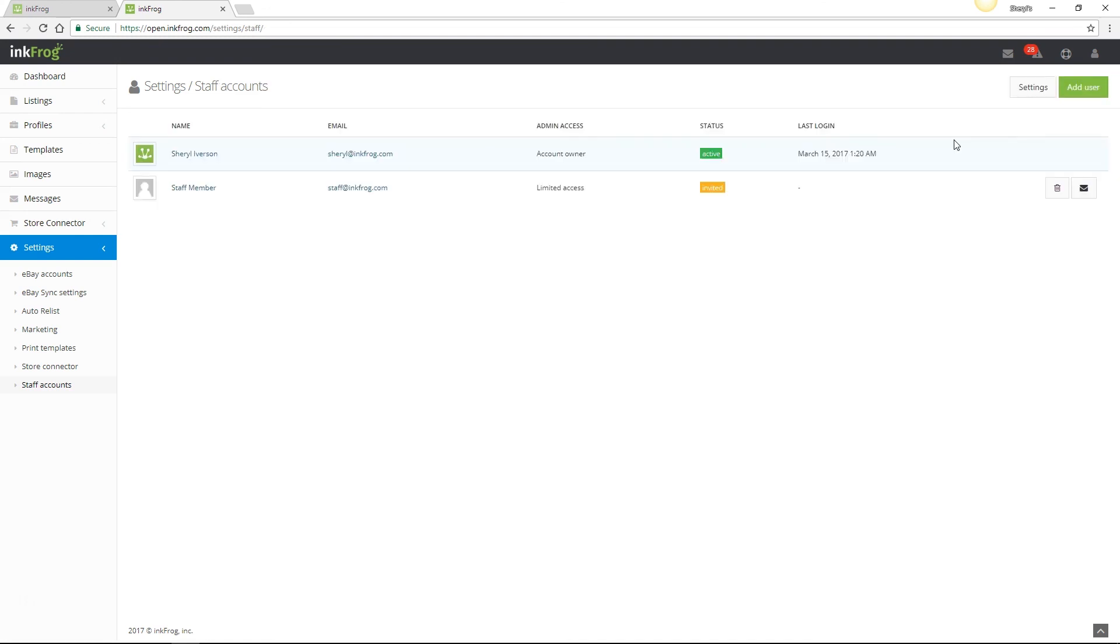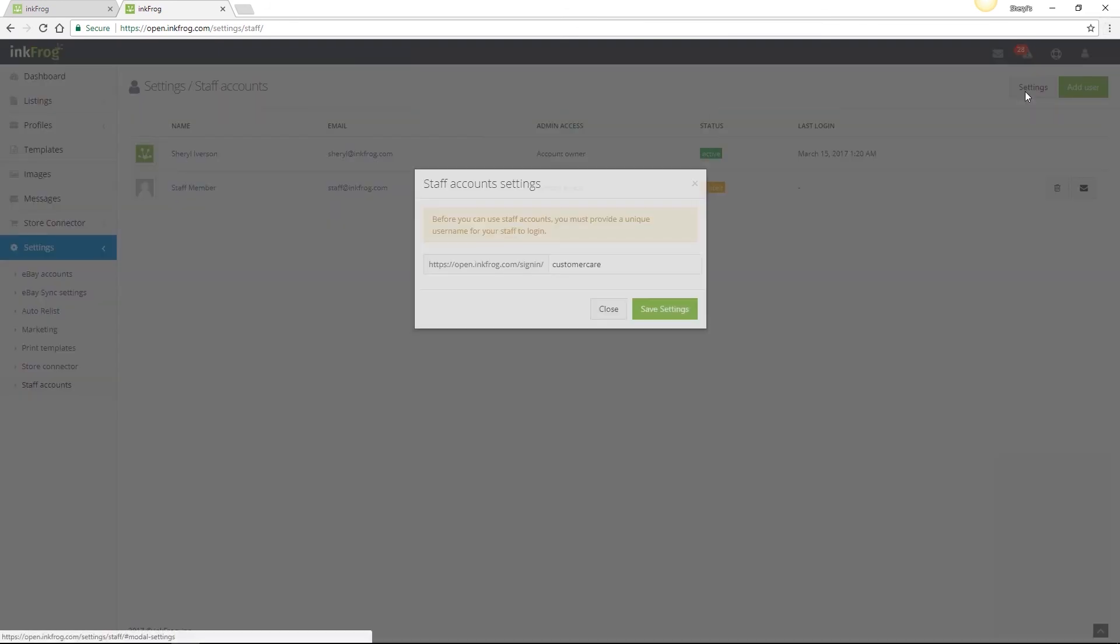Your staff member will be emailed an invitation and then once they accept, they'll also be prompted to create a password. Your staff will not use the same login as yourself when accessing InkFrog. Once the staff member accepts the invitation and sets a password, they're emailed a link which is your settings link where we set the unique username earlier. It's recommended that they bookmark this link.